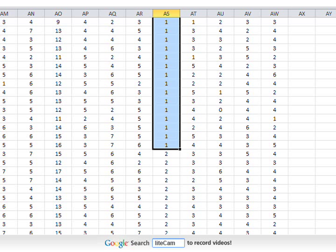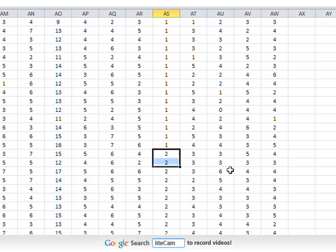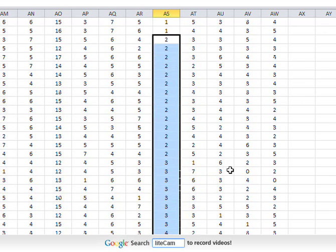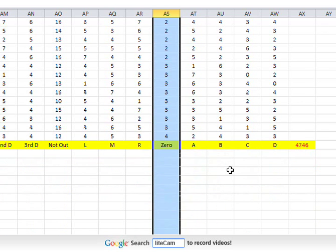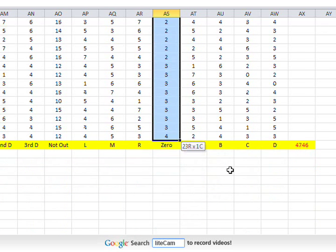Now if we go for the twos, threes and fours, there were no fives or sixes. Threes and twos, there was only one four.